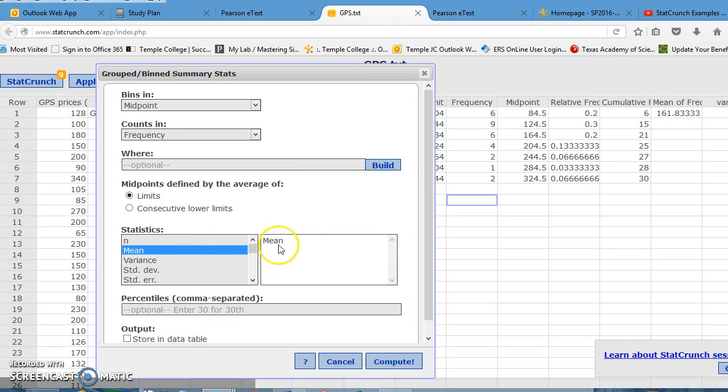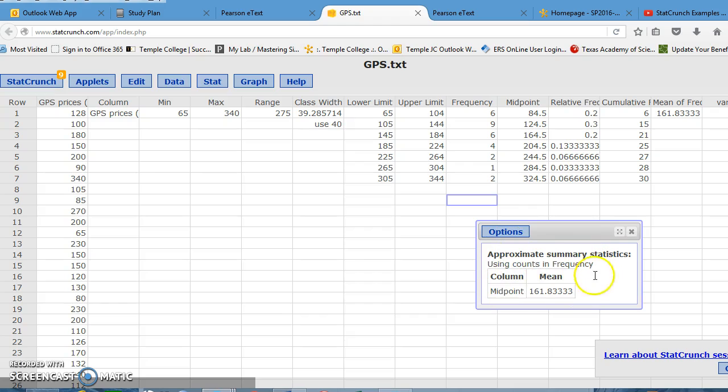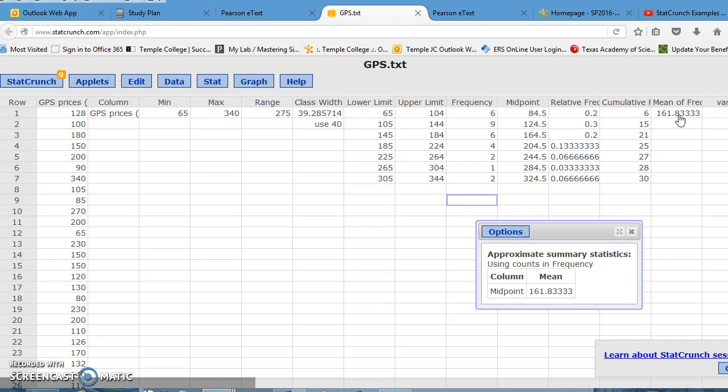Now again, all I want to calculate is the mean, but this mean is going to be the mean of the frequency distribution. And I'm not going to put it in the data table, I'm just going to let it pop up in a window. So you can see that using the counts and the frequency, the mean for this frequency distribution is 161.833, and realize that that's a GPS gas price, $161.83. And it's the same as the one that we calculated using the formula from the text. I hope that this helps explain how to use StatCrunch to find these values in a more efficient method. Thank you for your time.